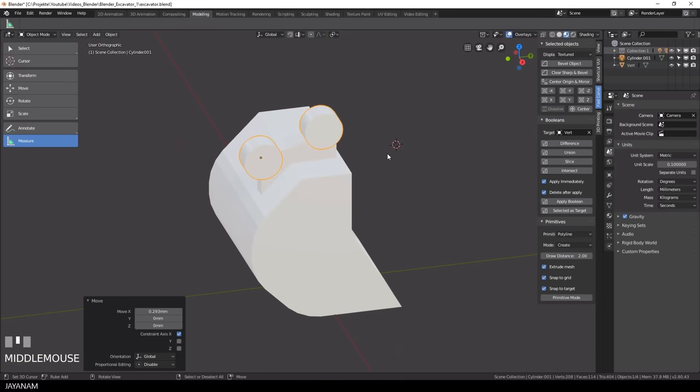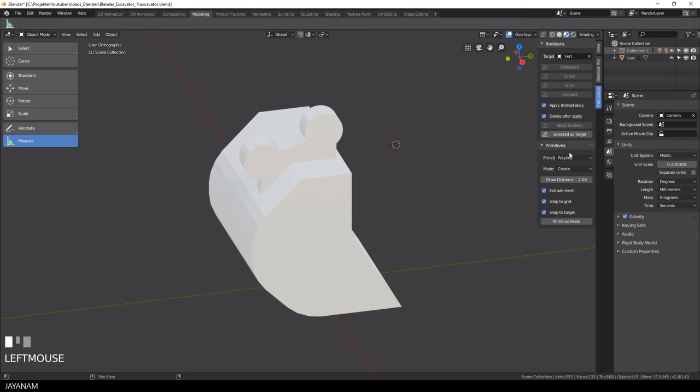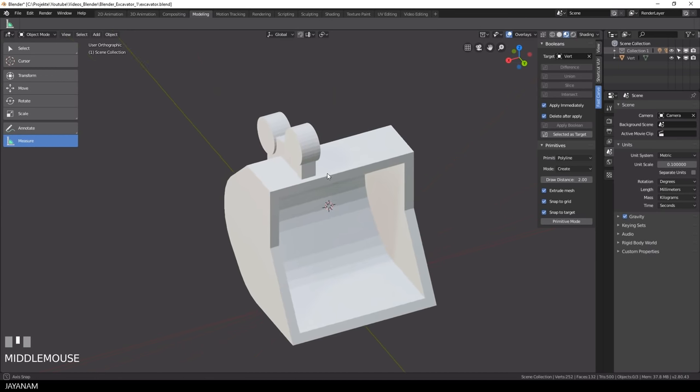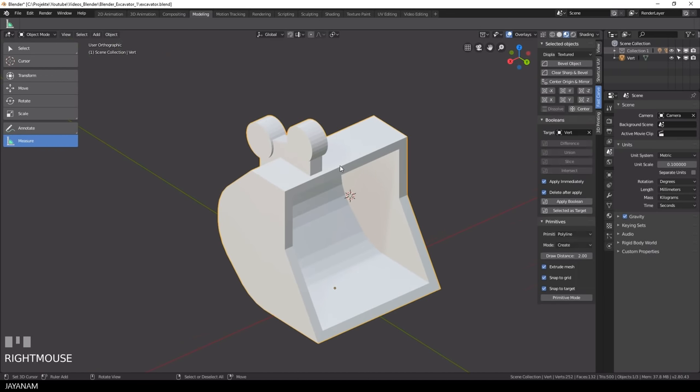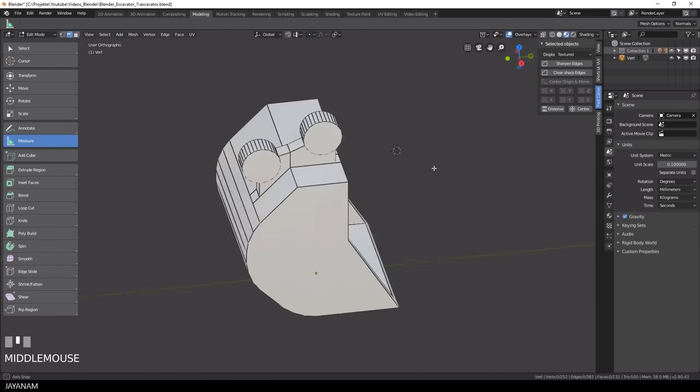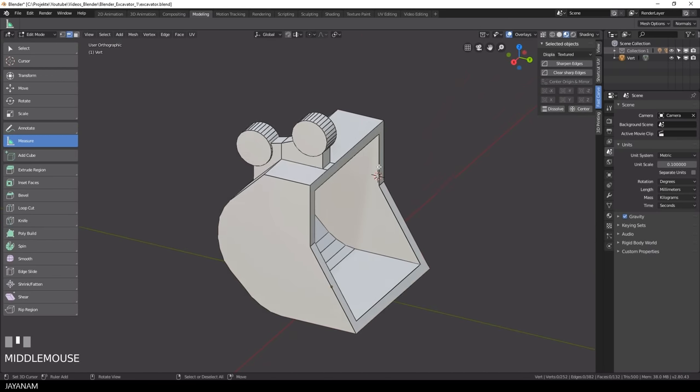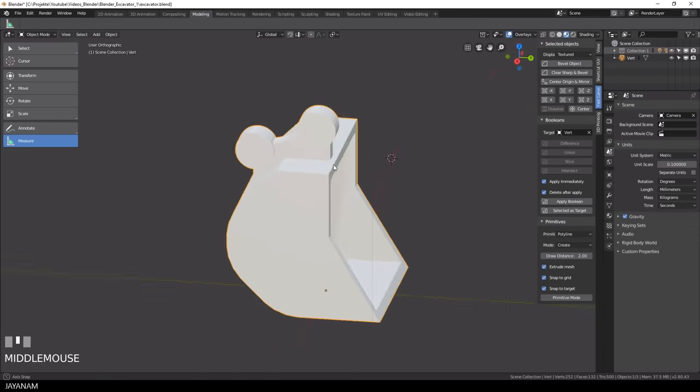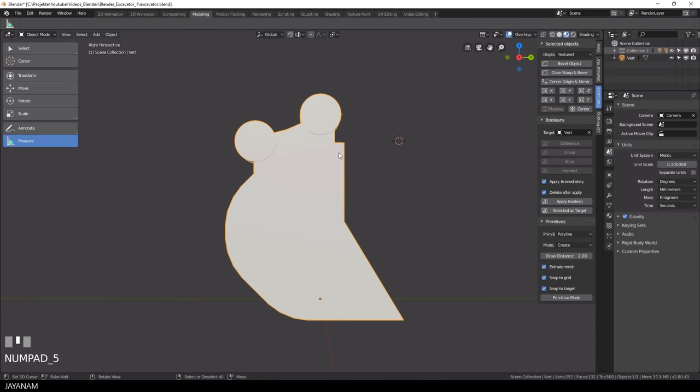Okay this looks great so it's time to union this again with the main object, the bucket. Alright now we have one object and the next thing I do is to cut holes into the cylinders.